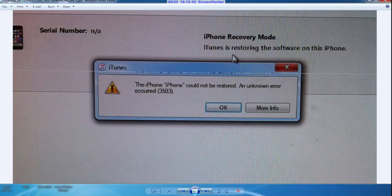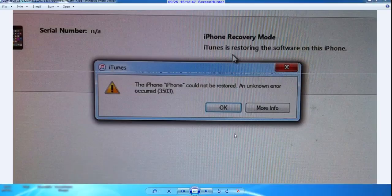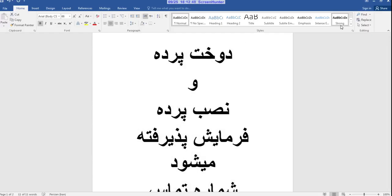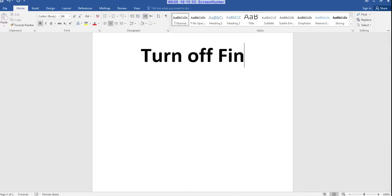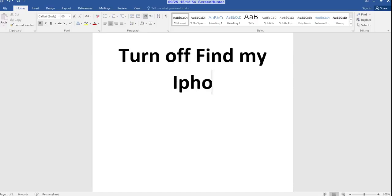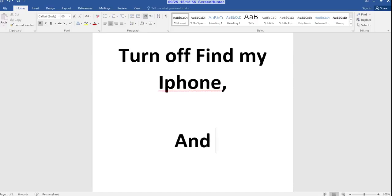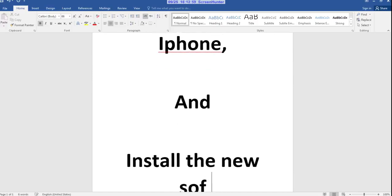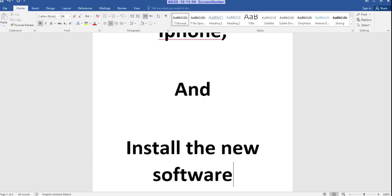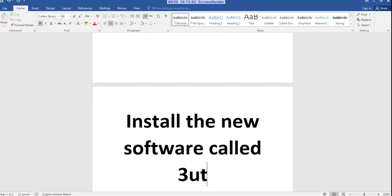The solution is to first turn off Find My iPhone and install the new software called 3U Tools.